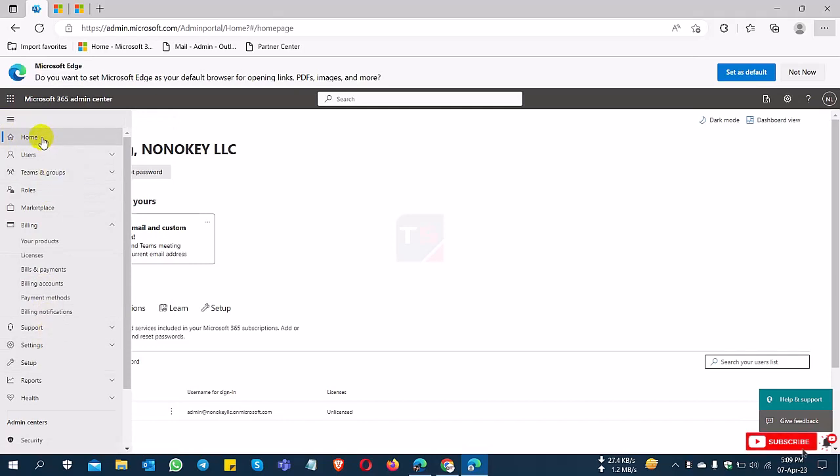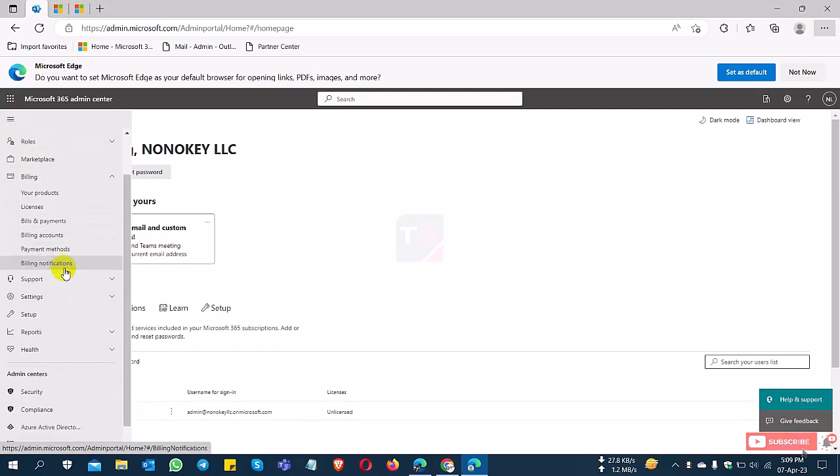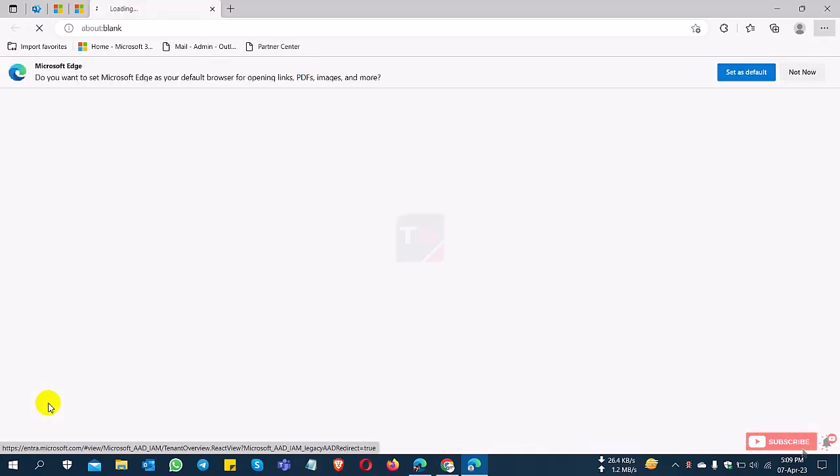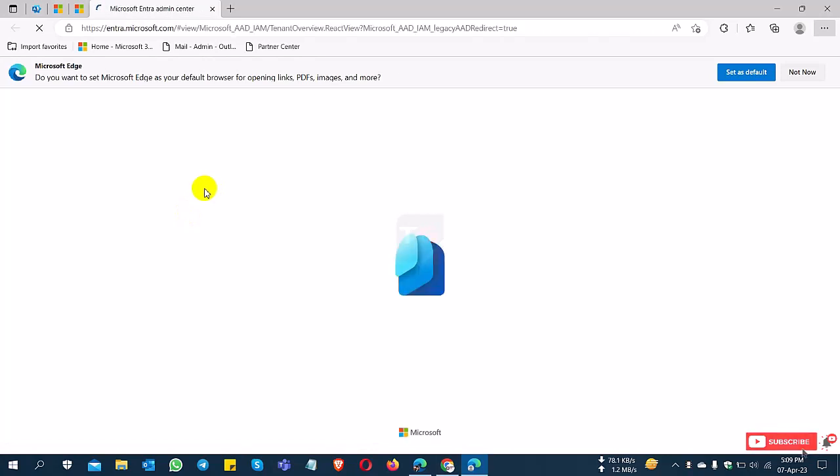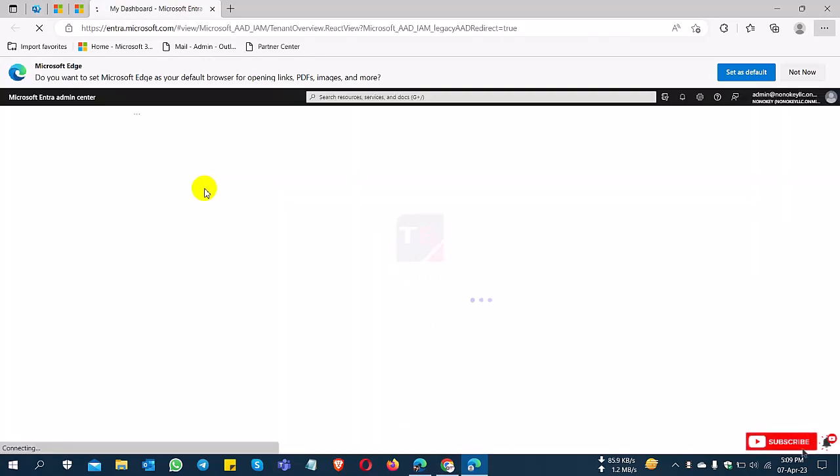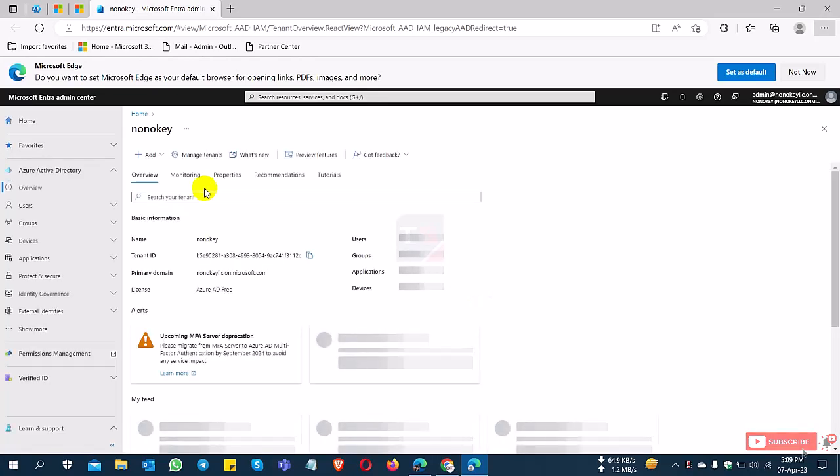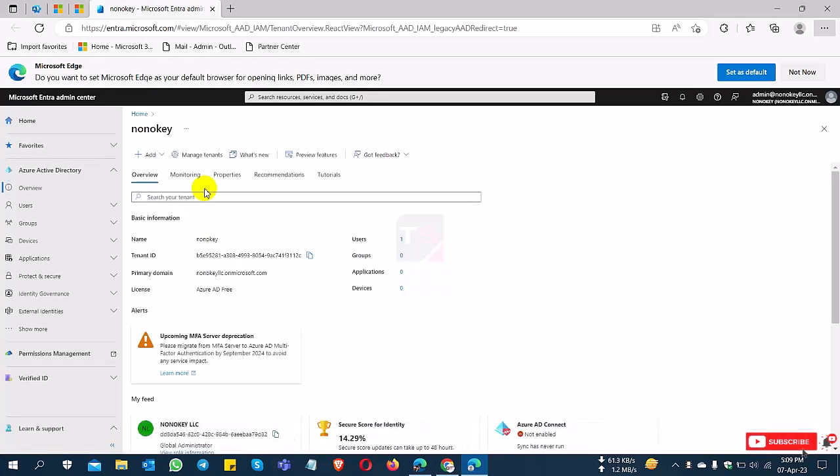I'm going to the home page now and selecting Azure AD. After opening Azure AD, I can access the console.